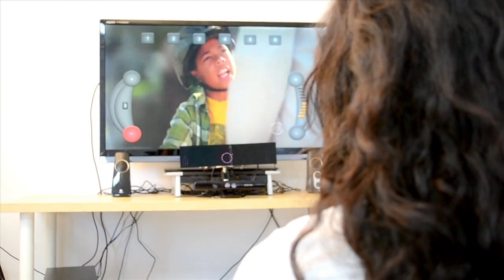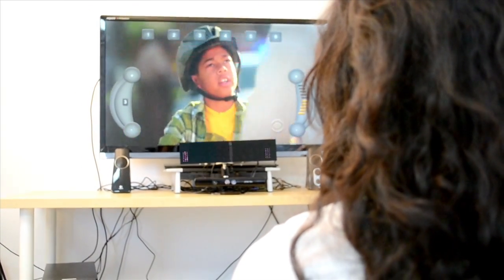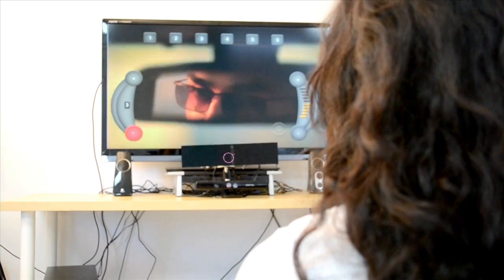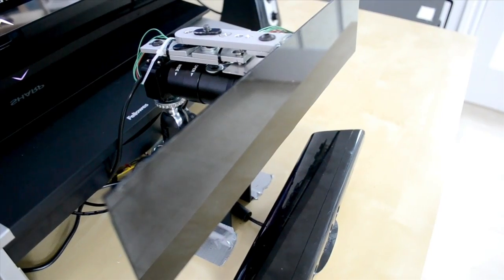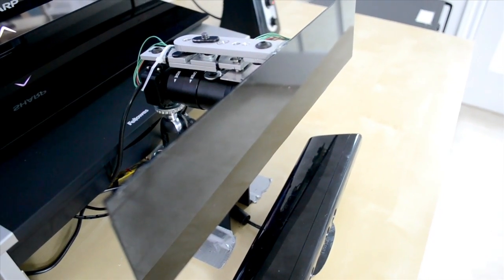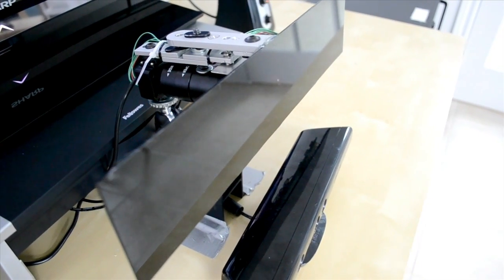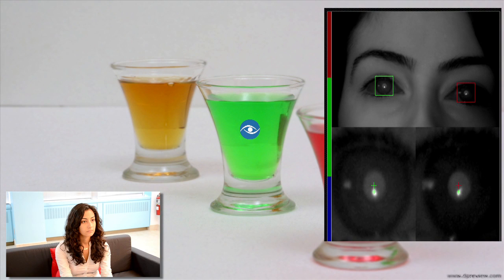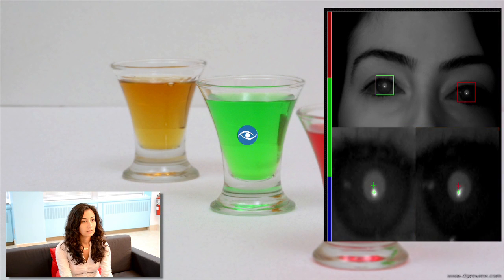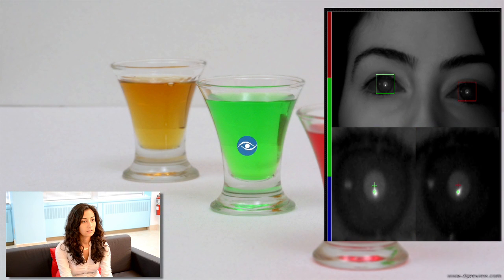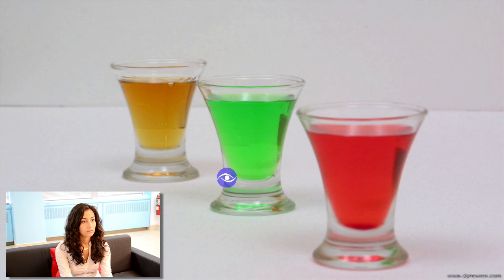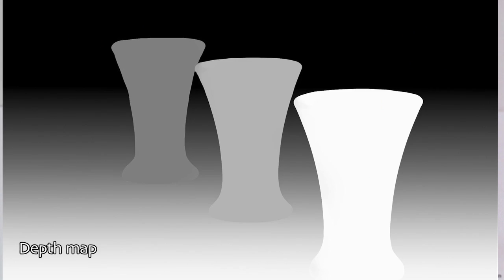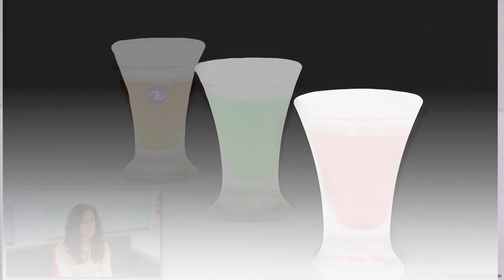The data we receive from eye tracking allows us to use simple effects to create powerful results. Here we are using simple blurring to create the illusion of 3D based on what the user is looking at.